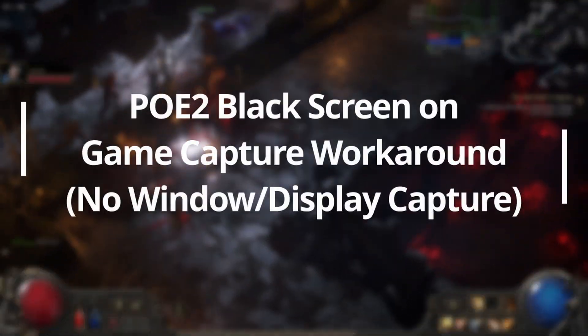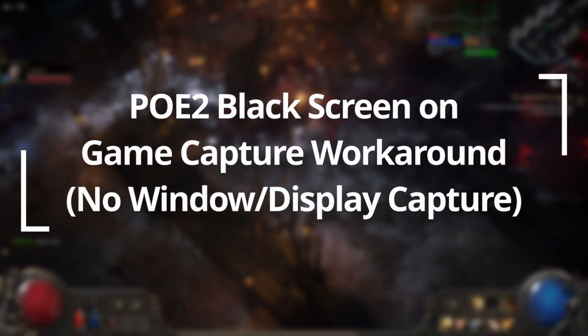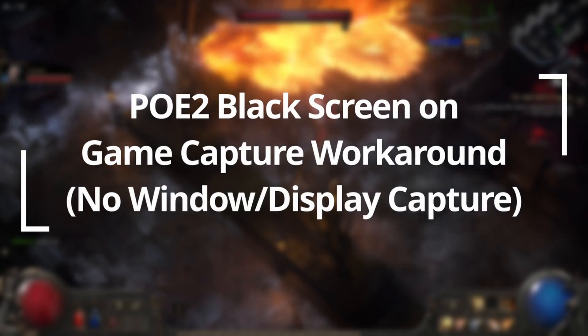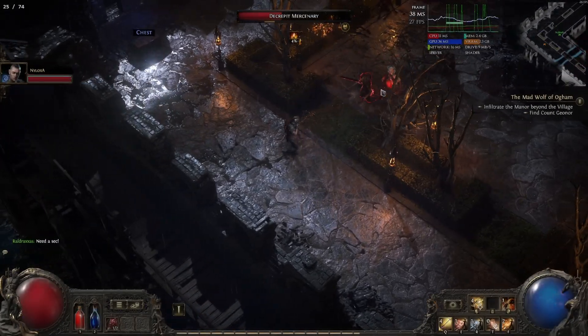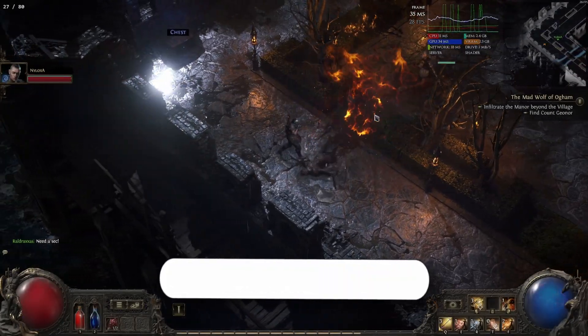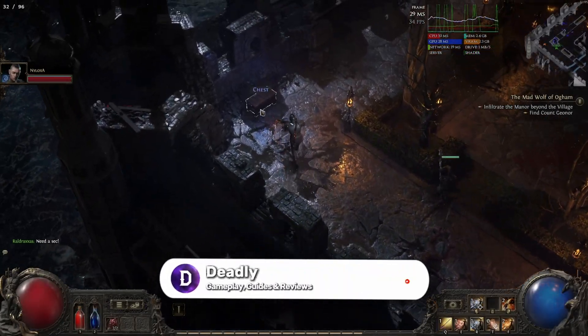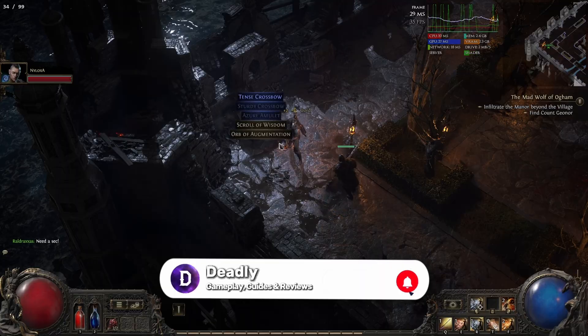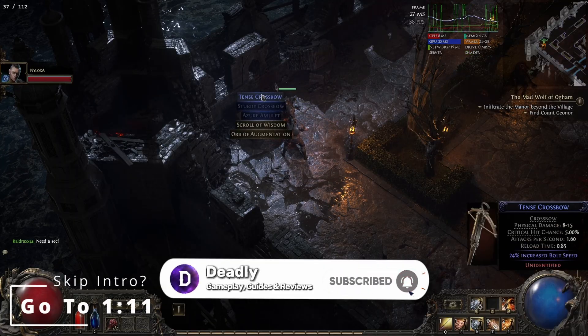Hello everyone. I want to make a really quick video and jump straight to the point. I have found a workaround for the DX12 issue on Path of Exile when recording with OBS. I want to keep this clear and straightforward for people — just skim through this video as a guide.